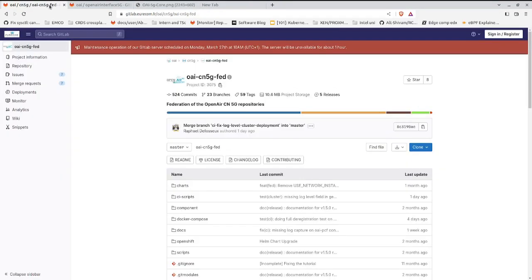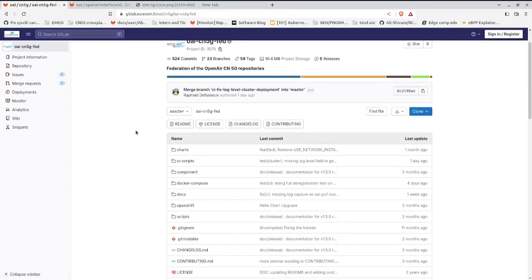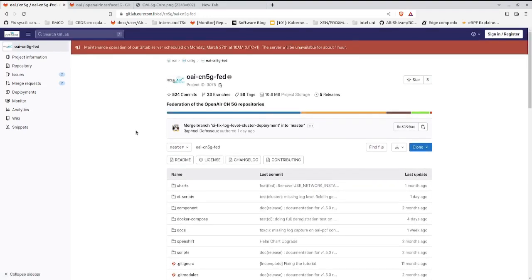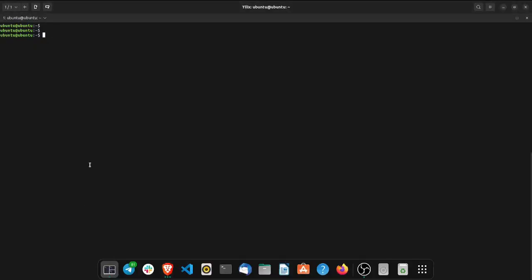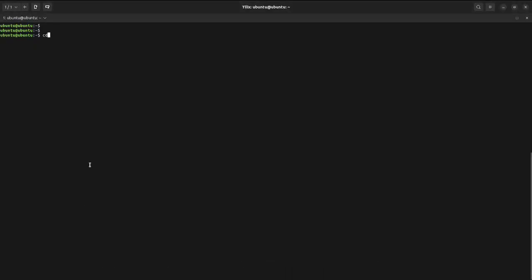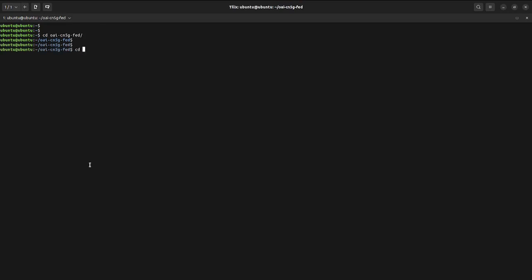To start with the deployment, the first thing you need to do is clone this repository on a machine. This repository is basically an implementation of the 5G core network by the Open Air Interface community. I have already cloned it on my machine, so I will be moving inside it.